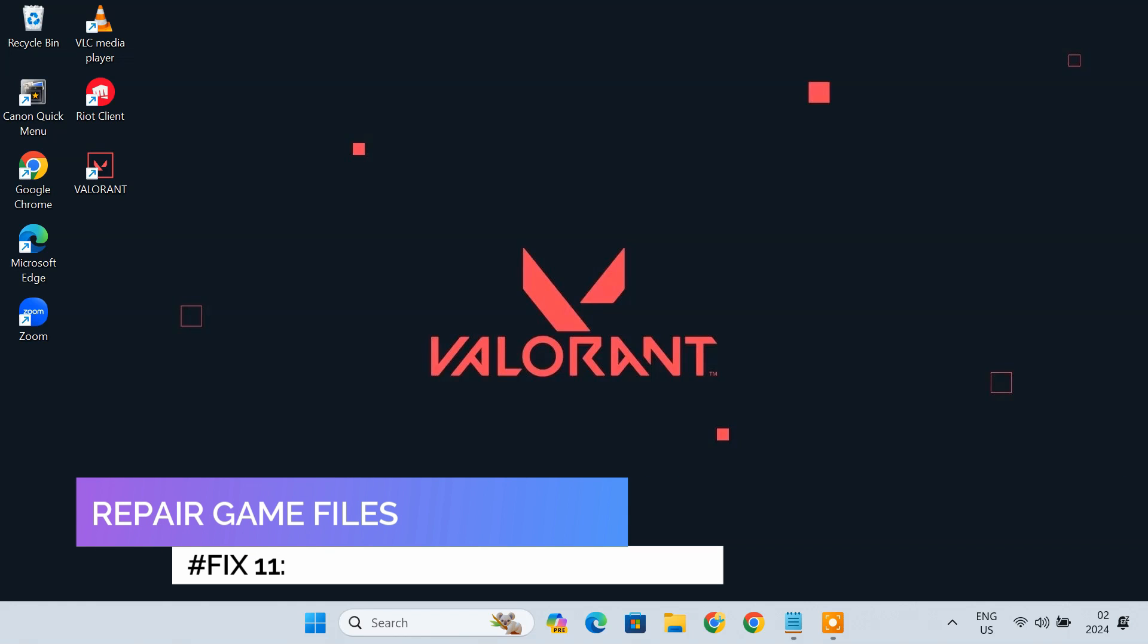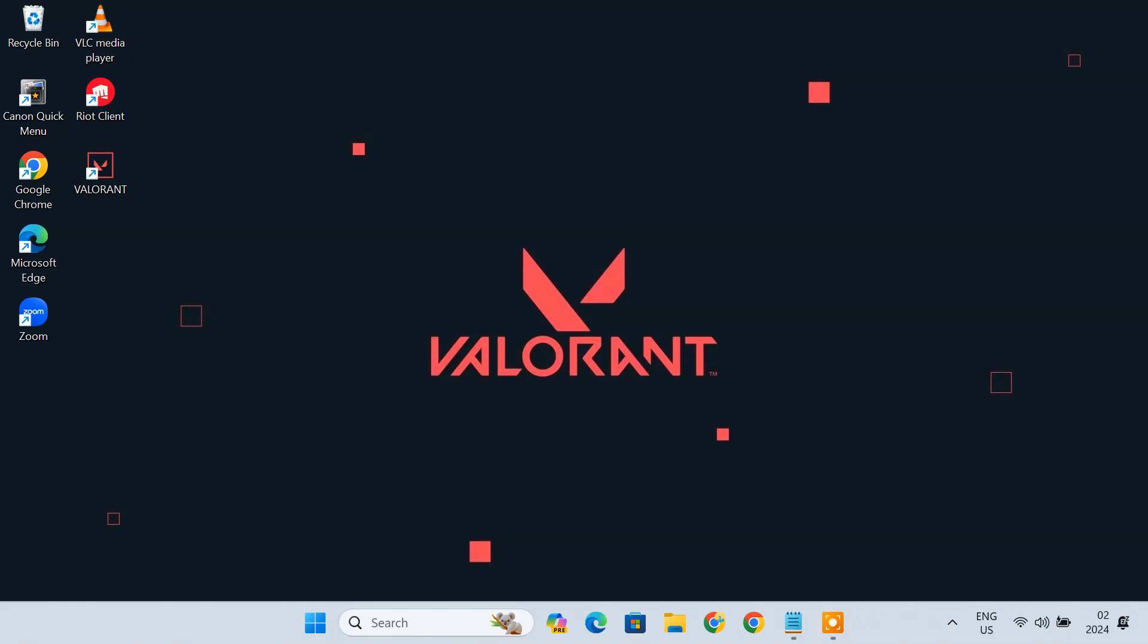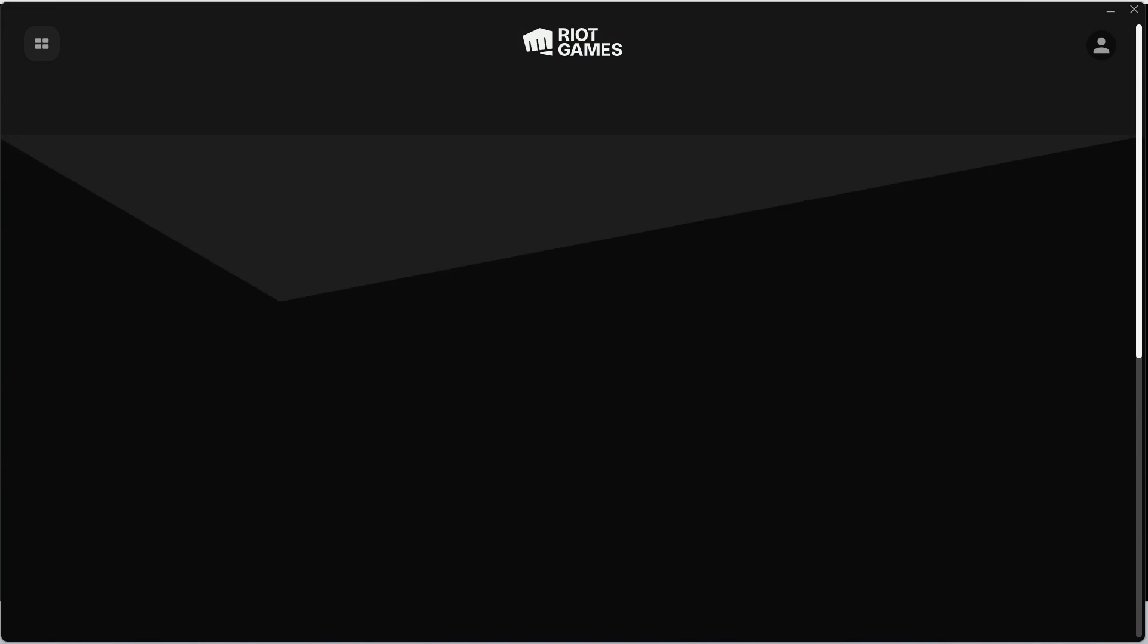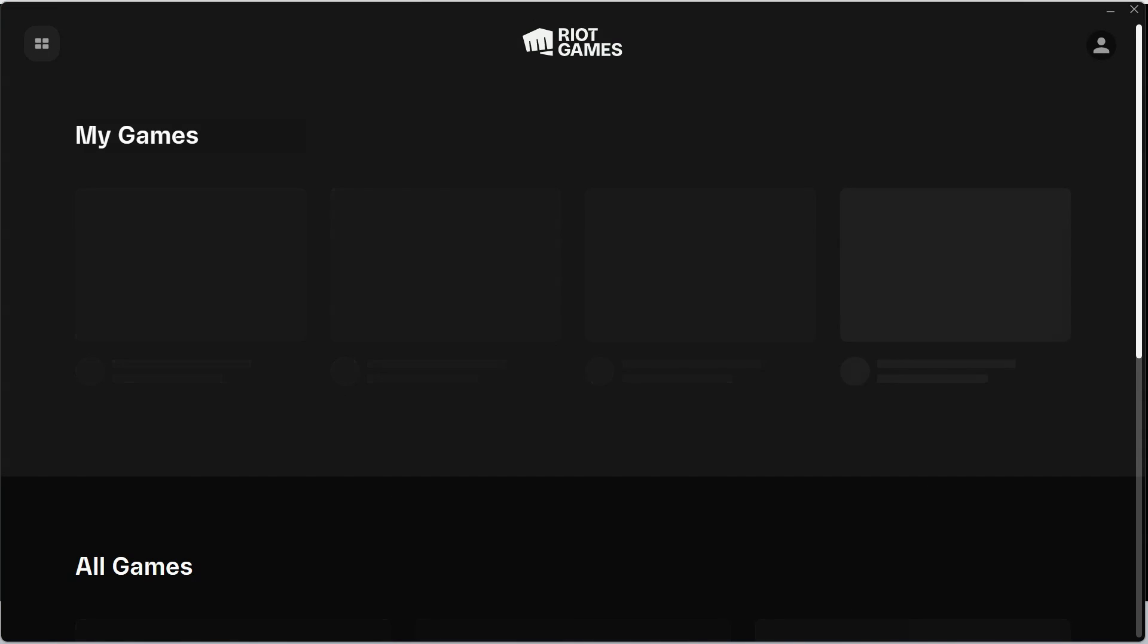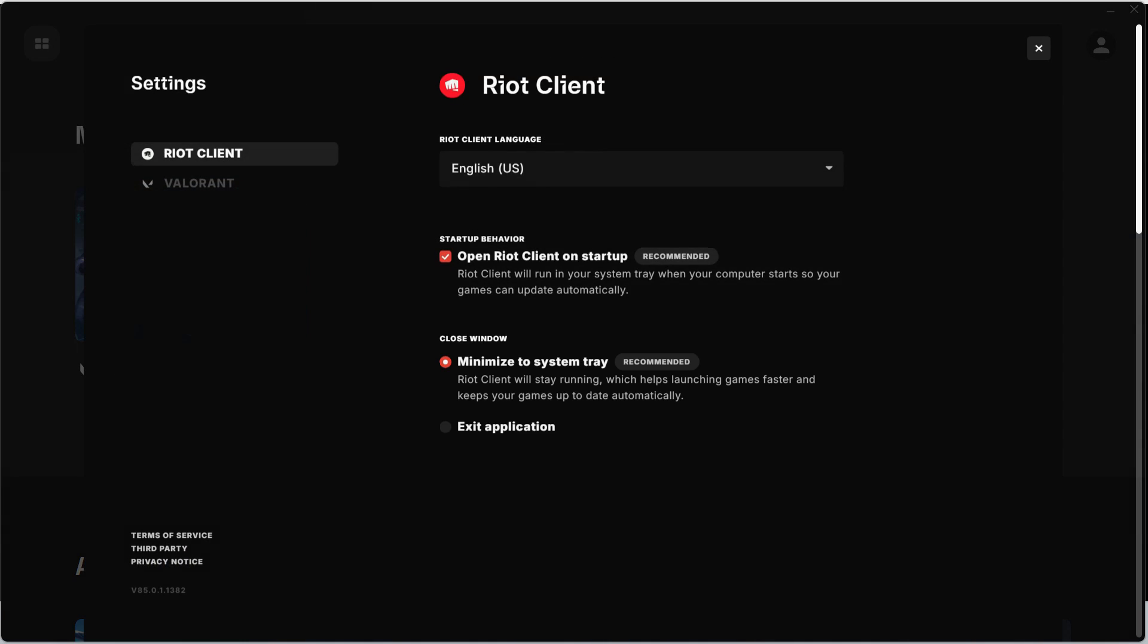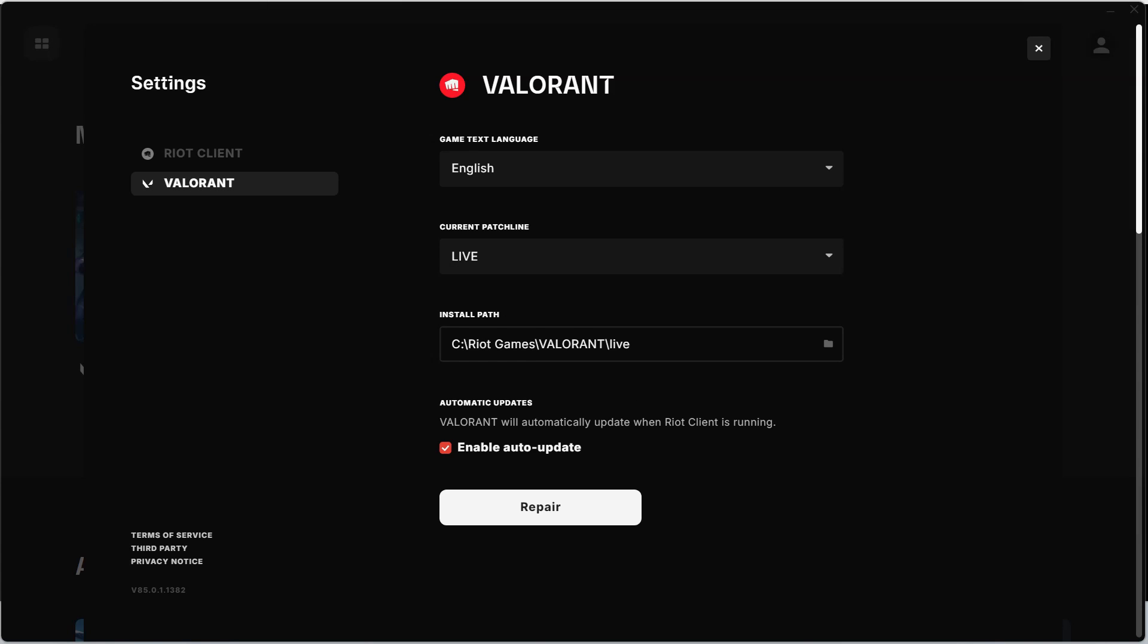Fix 11. Repair Game Files. Sometimes corrupted game files can cause this issue. Repairing the game files may fix this problem. To repair the game files, open Riot Client. Click the Profile icon, select Settings, then Valorant. Now click on Repair.